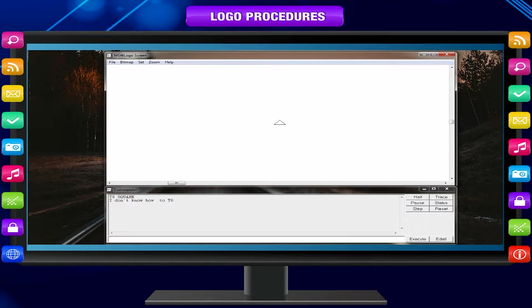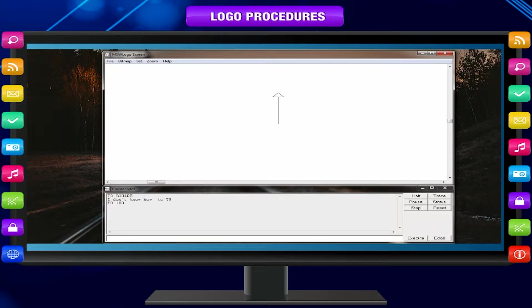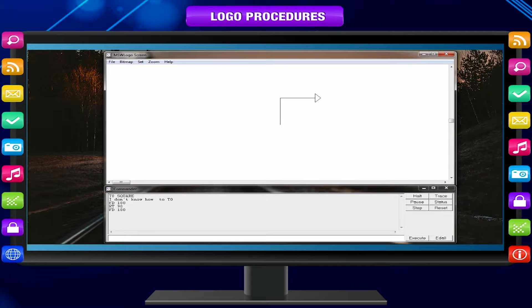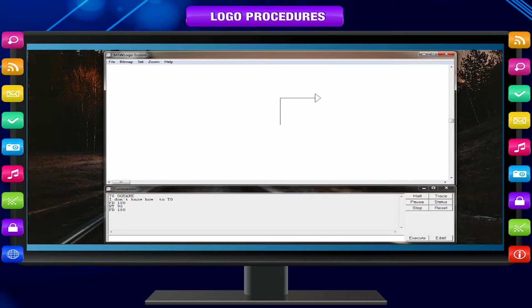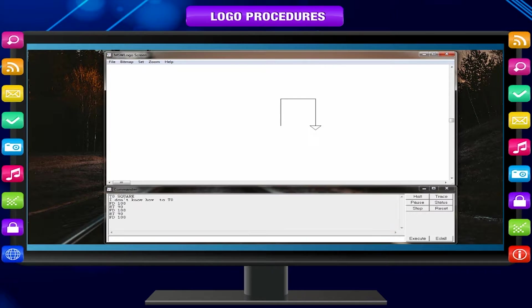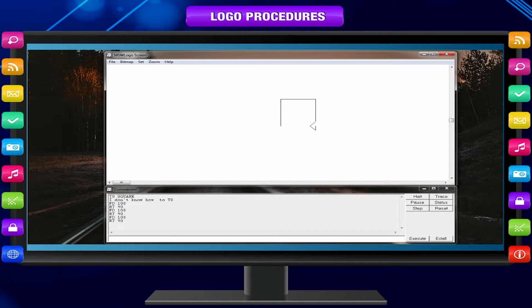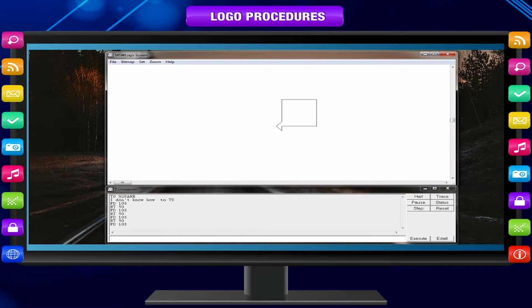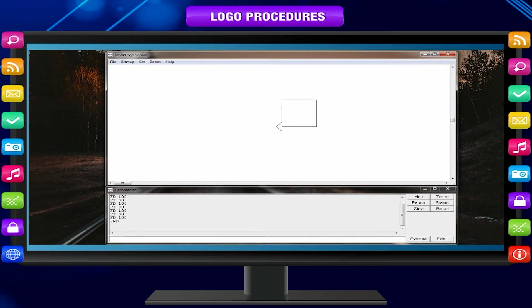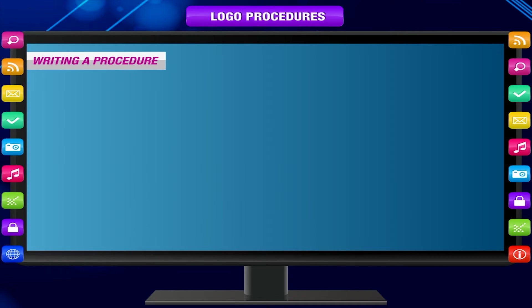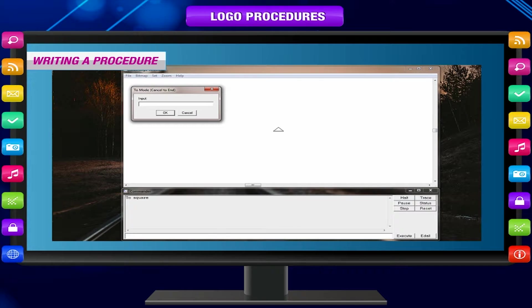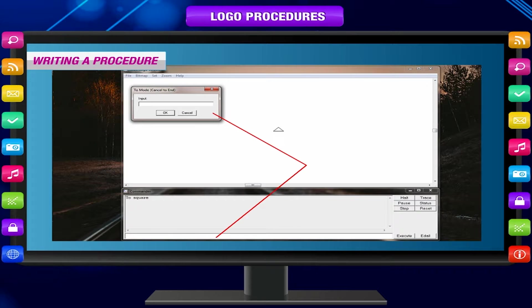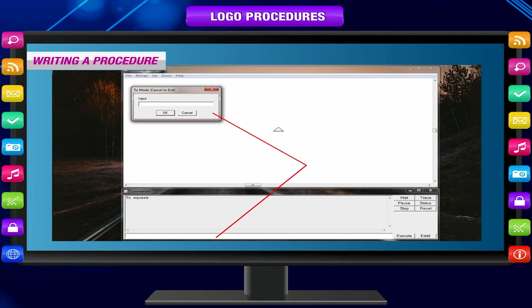TO SQUARE FD 100 RT 90 FD 100 RT 90 FD 100 RT 90 FD 100 END. Writing a procedure: There are two ways of writing a procedure in Logo. Using the TO mode in the input box. Using editor window.